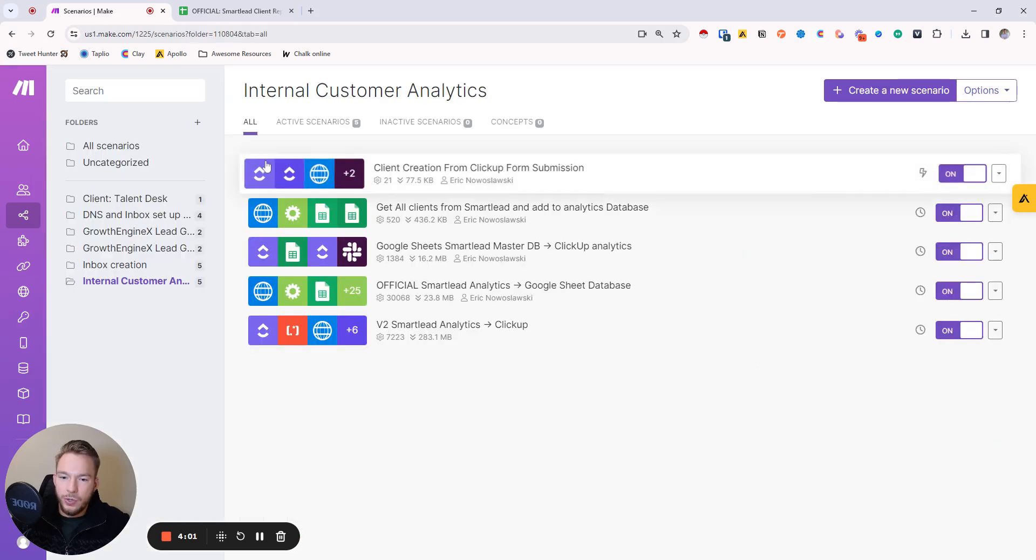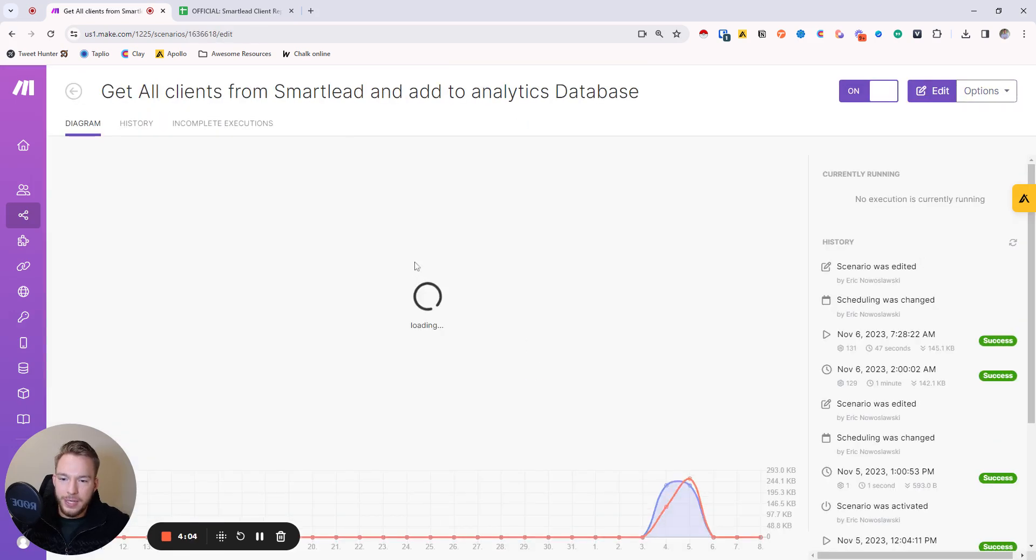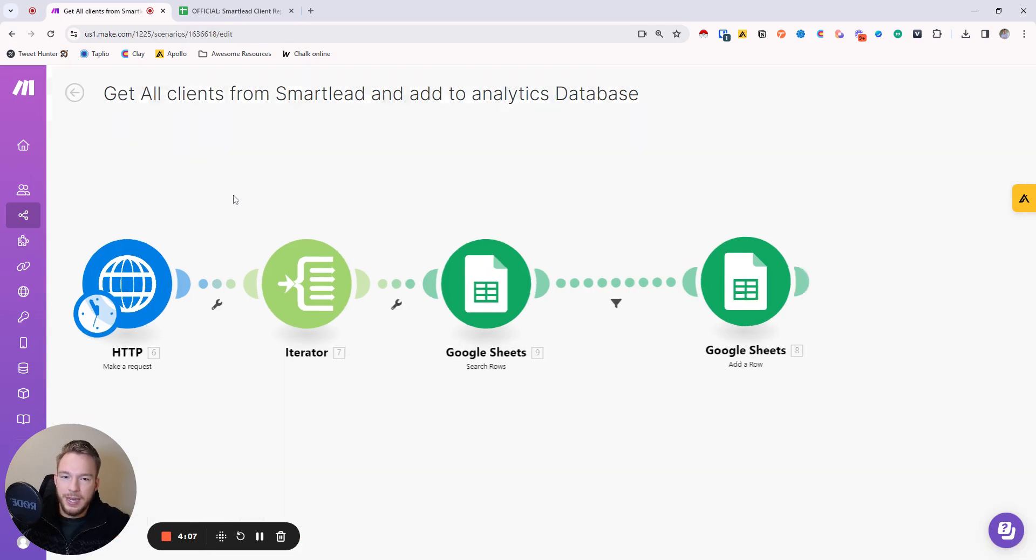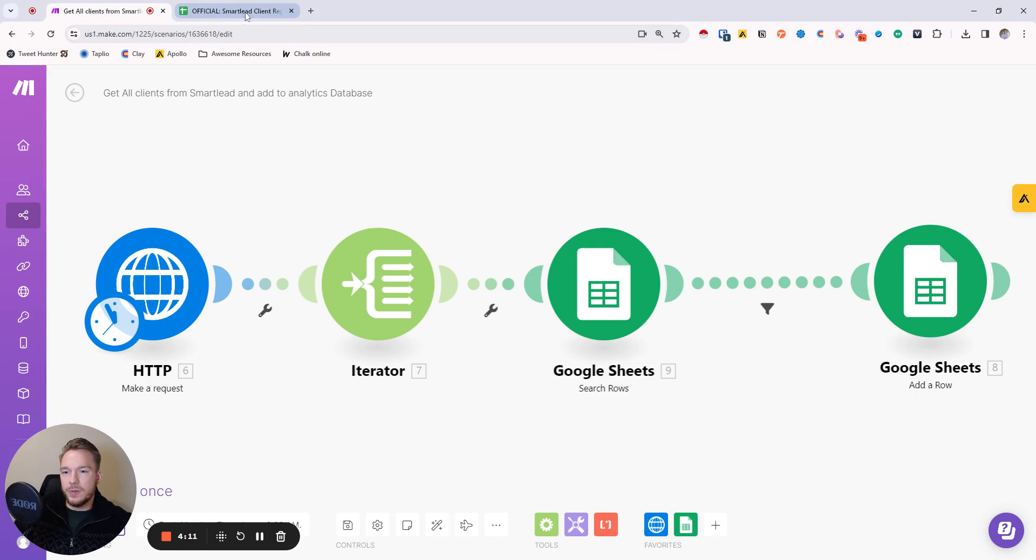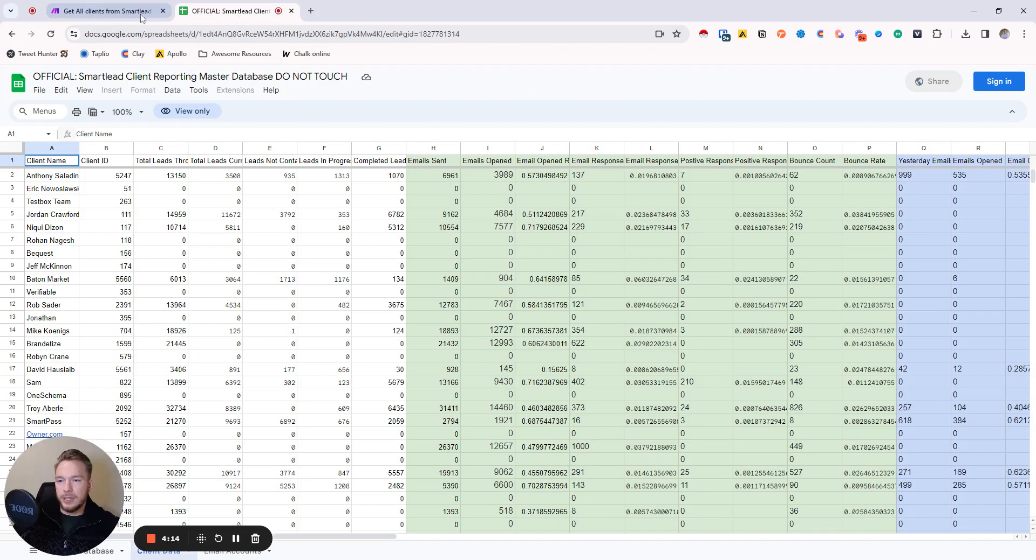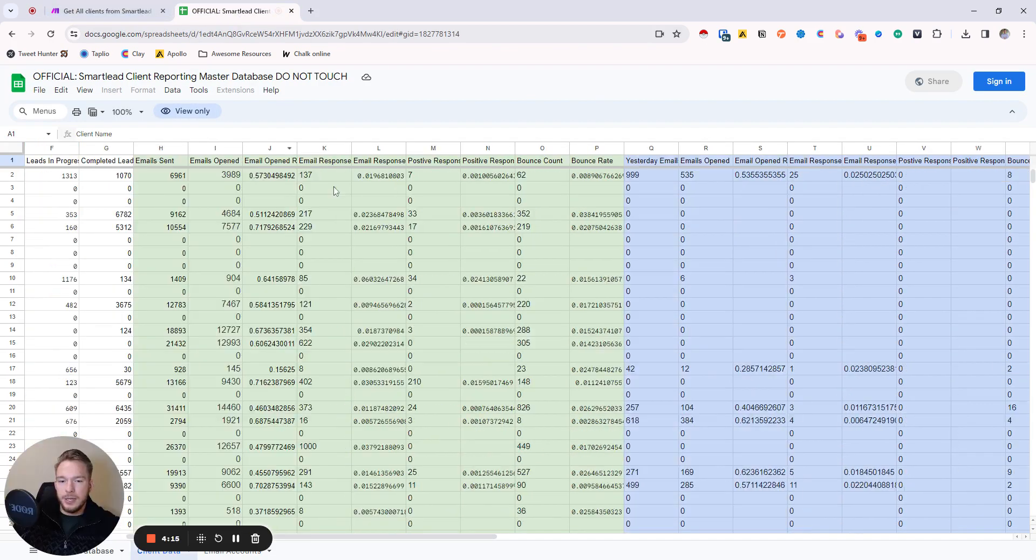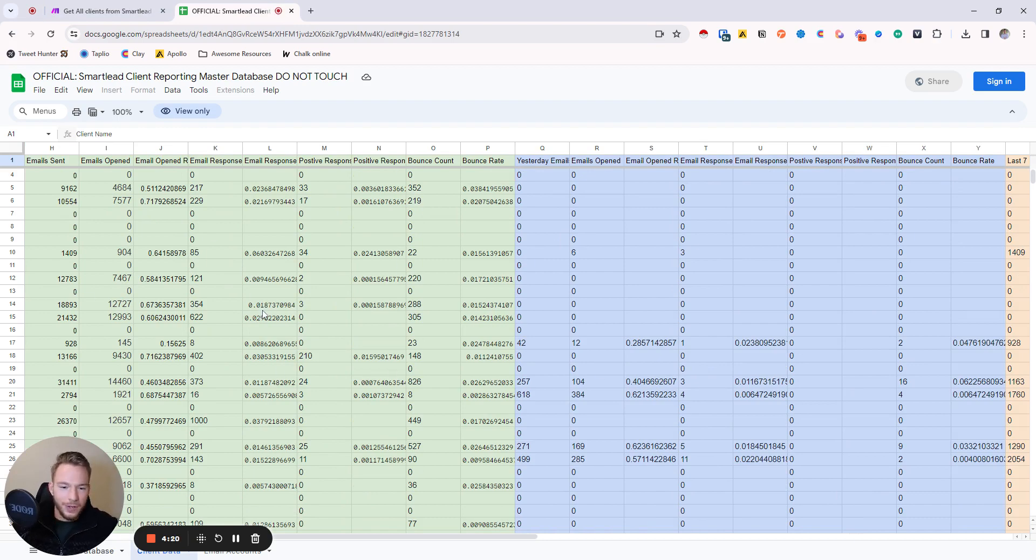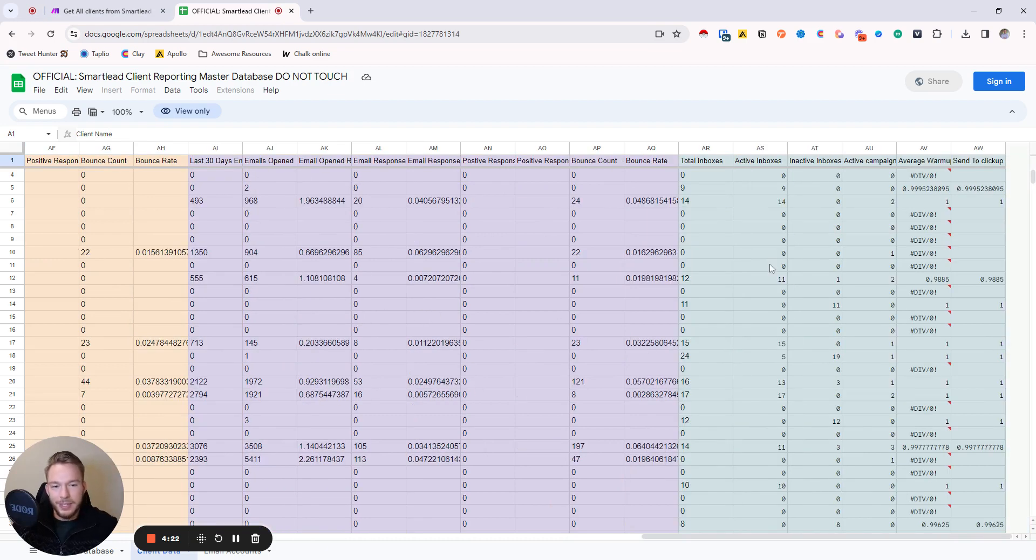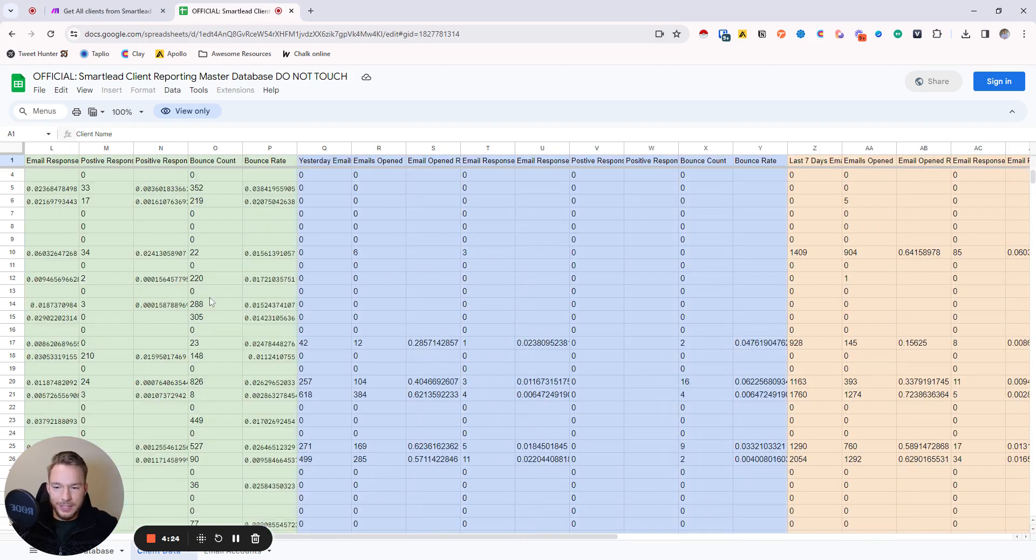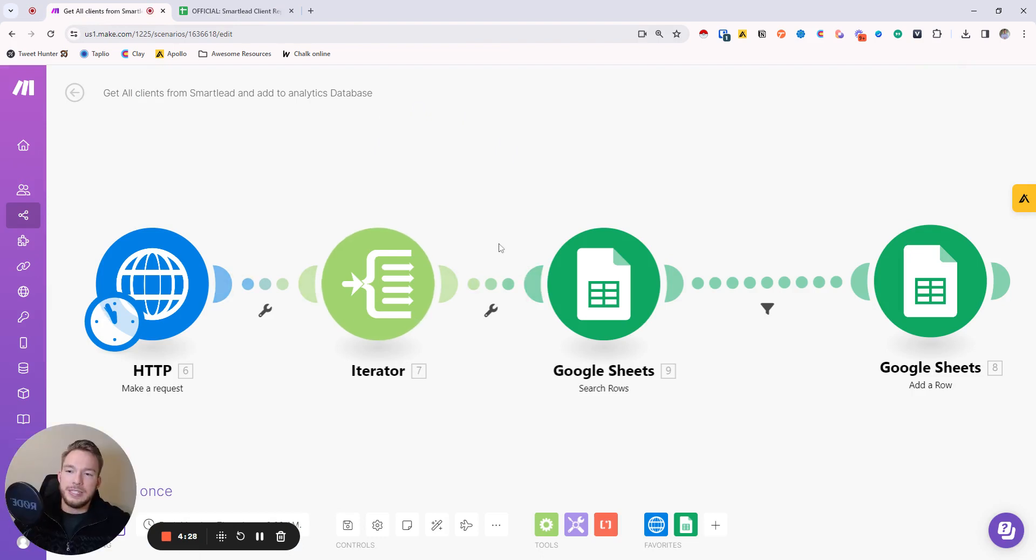And so then the next step is we have to get all the clients from SmartLead and add it to our analytics database. So we have a spreadsheet up here. You can see this is all of our client data, everything that we're monitoring, all of this crazy stuff is in here. We want to make sure that this is always the database of truth and the database of record for all of our clients. So we keep this updated.